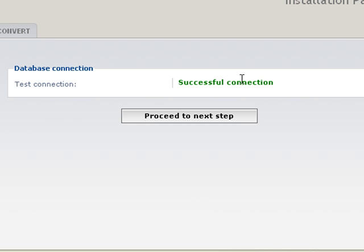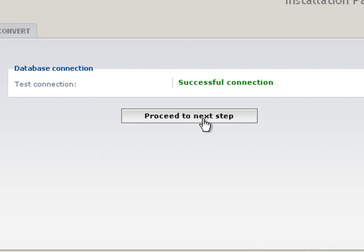As long as the information is correct, you will get a successful connection. If not, then you have got a problem with your database information, and you need to go back and fix that.